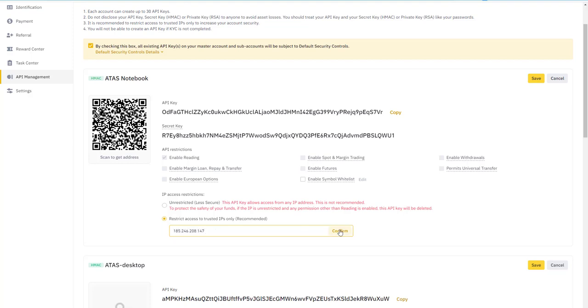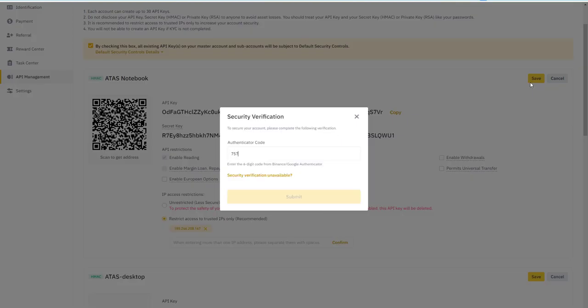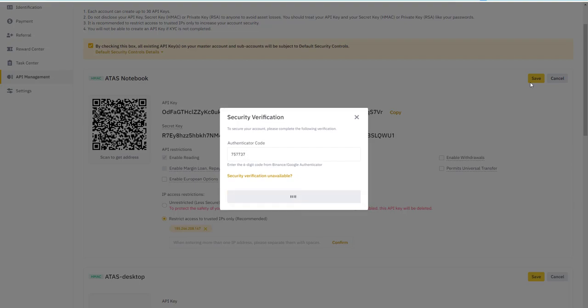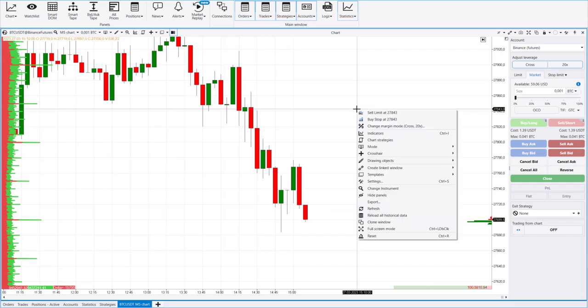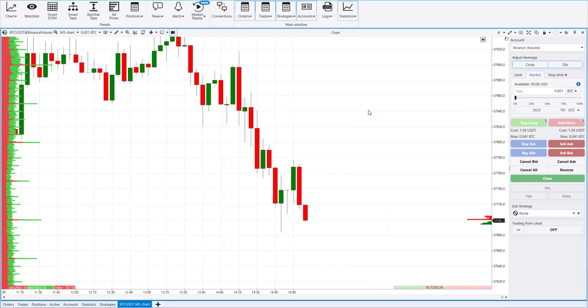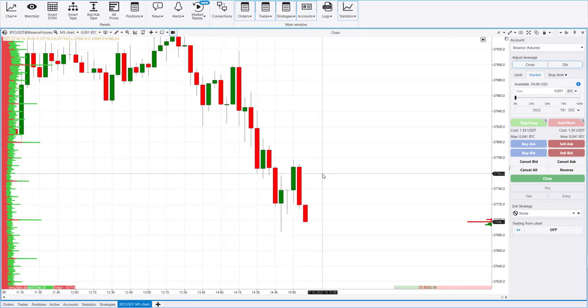Add your IP address in the API key settings and check the box that enables trading through this connection. Enter the code from Google Authenticator again. Now you're done. You have successfully established a connection that allows you to trade futures on the Binance Exchange. The placed order confirms this.